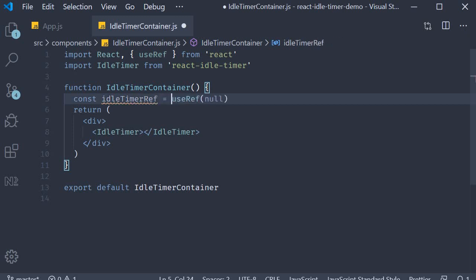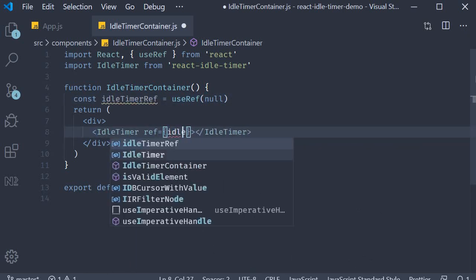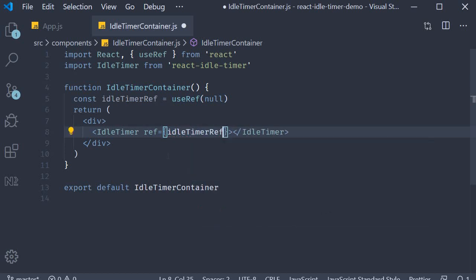We now assign this idleTimerRef to the ref prop on the IdleTimer component. So ref is equal to idleTimerRef.